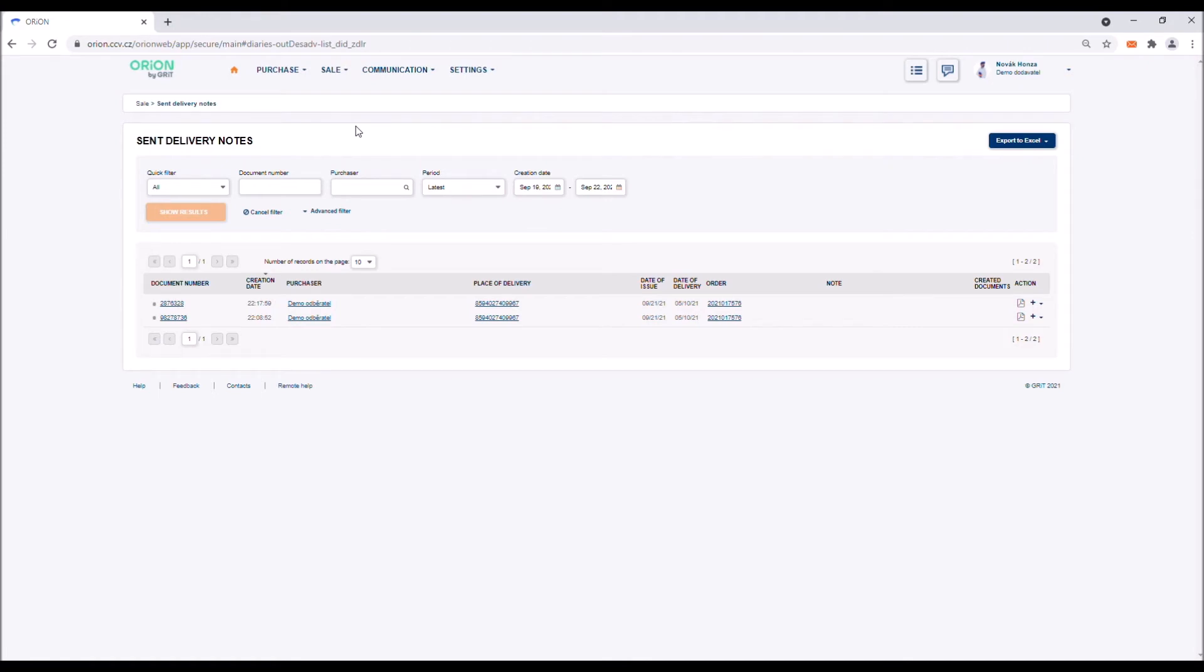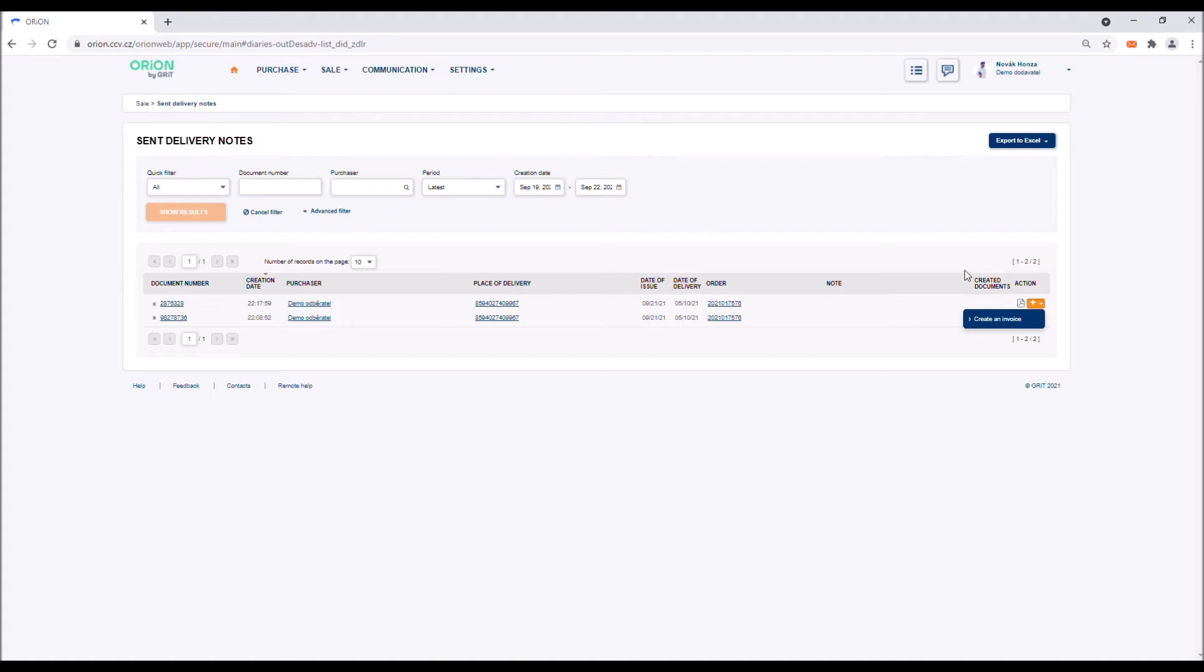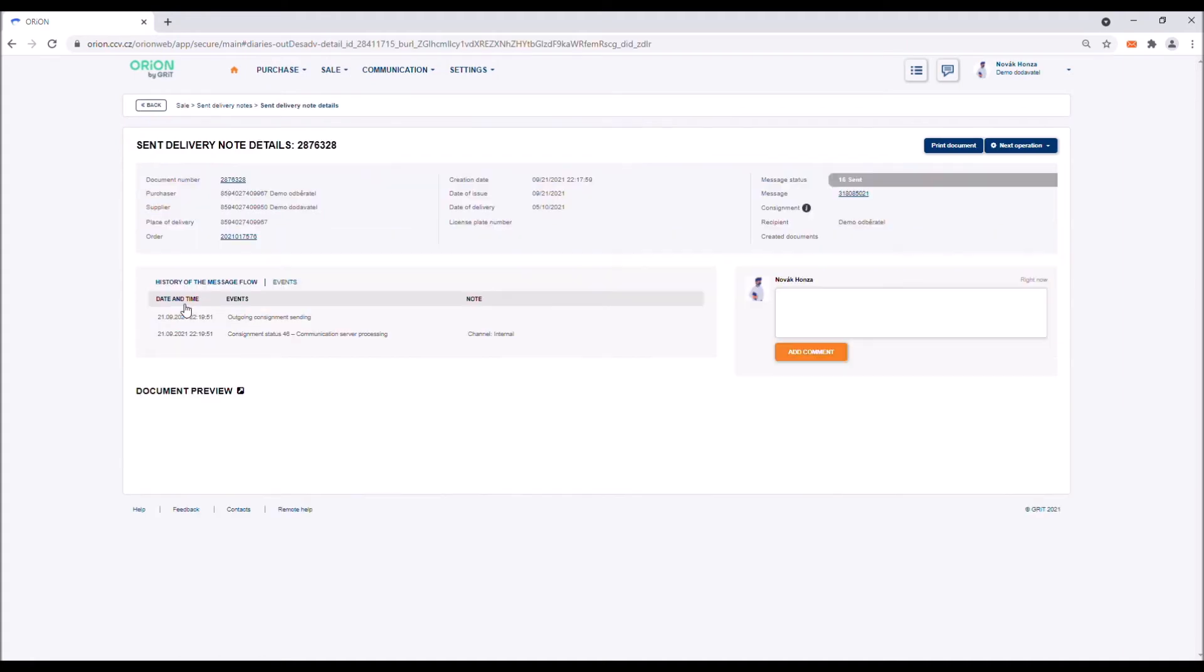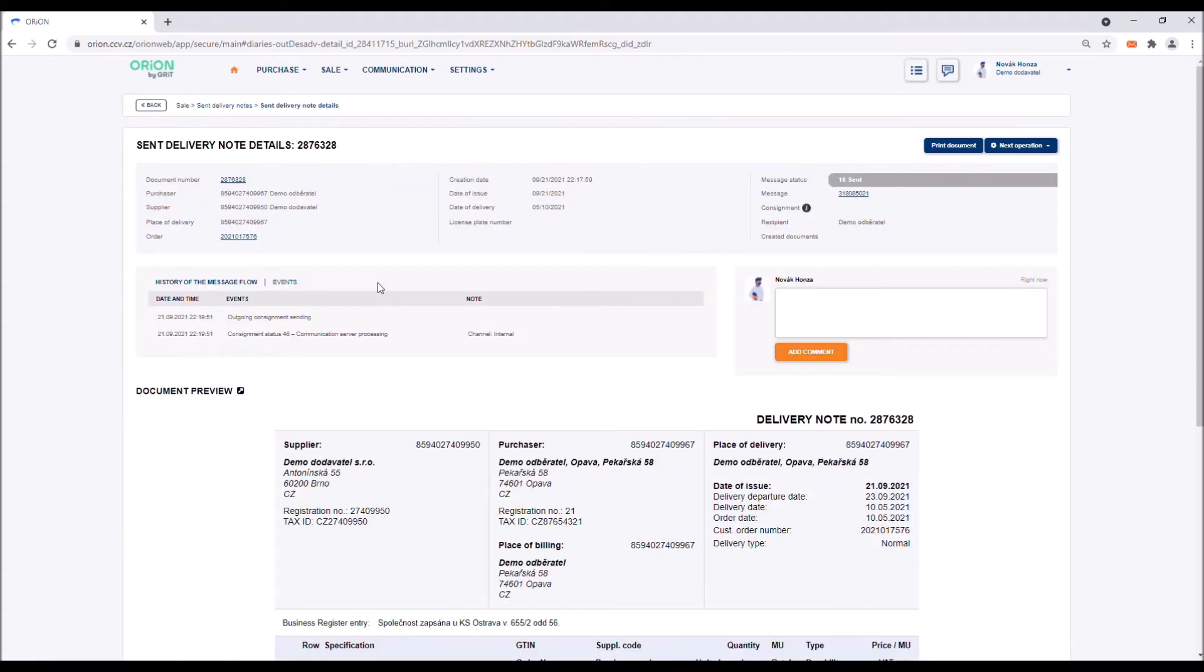An invoice can be created in two ways. First, using the plus button at the end of the line of the document. Afterwards, please select the option create an invoice. The other option is to access the detail of the document and after clicking on the next action button, selecting the option create invoice.